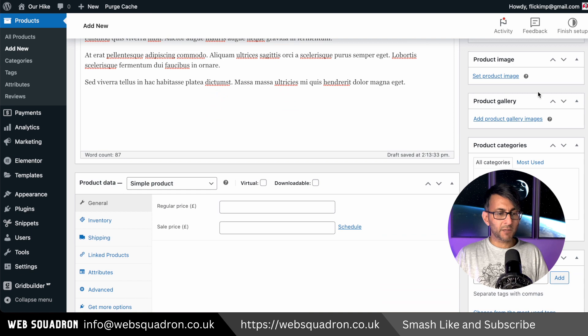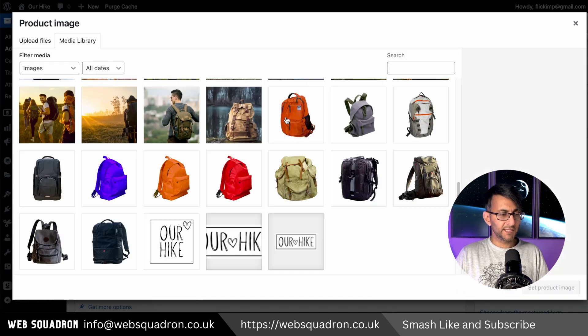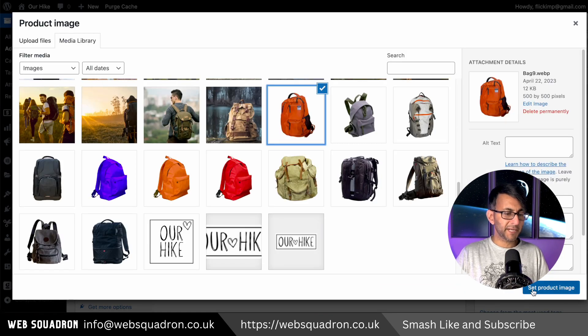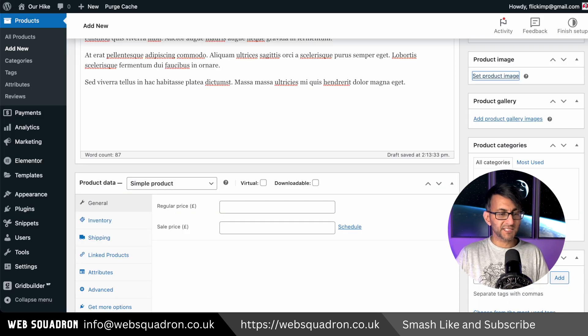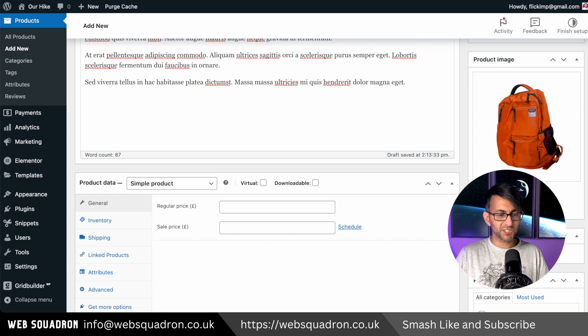On the right hand side I'm going to select the product image. So we will click this and I will pick this backpack and set that as the image.